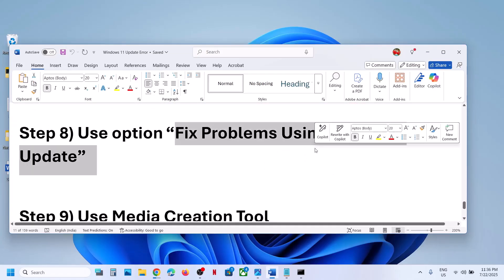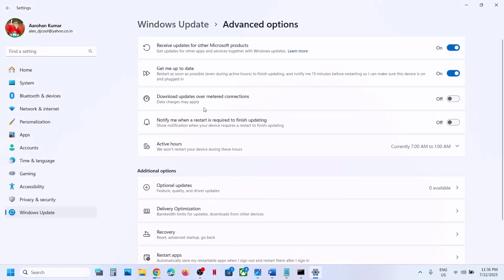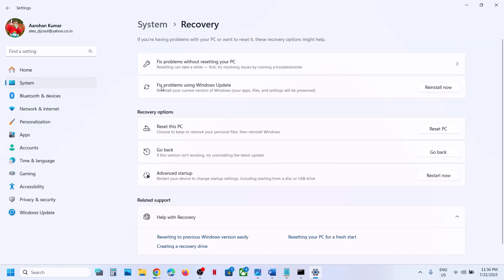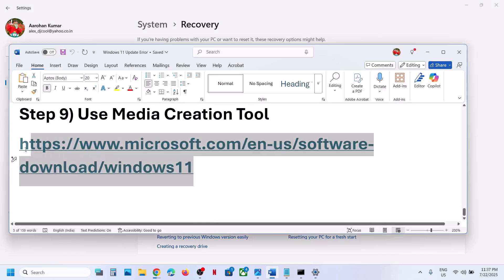If still not working, the next step is to use Fix Problems Using Windows Update. Open Windows Settings, go to Windows Update, then Advanced Options, scroll down and click on Recovery. You will see the option 'Fix problems using Windows Update' — this will reinstall your current version of Windows while preserving your apps, files, and settings. Click Reinstall Now and let the process complete.